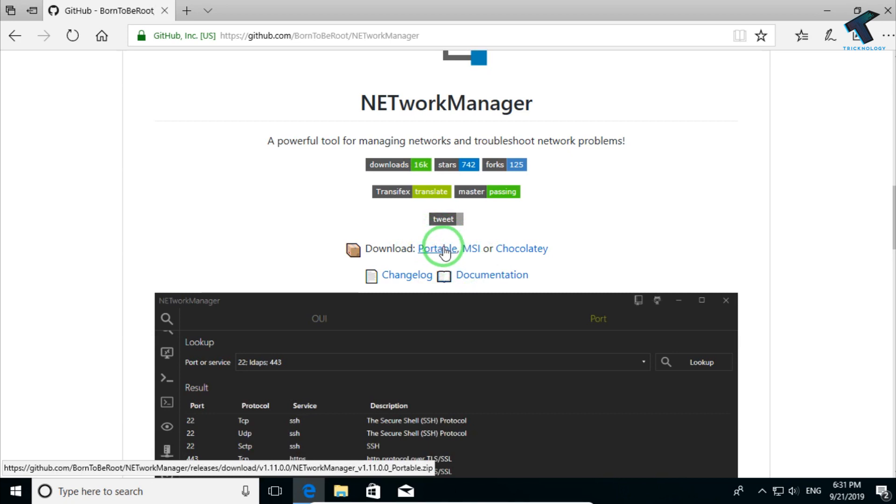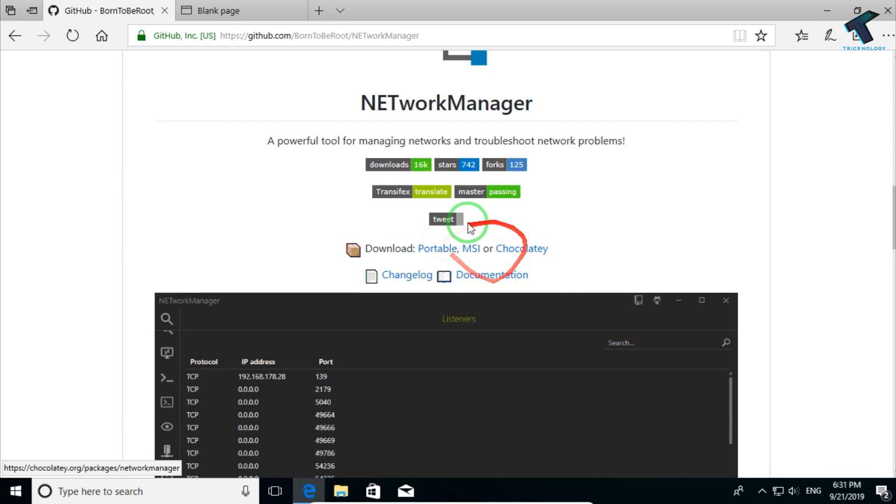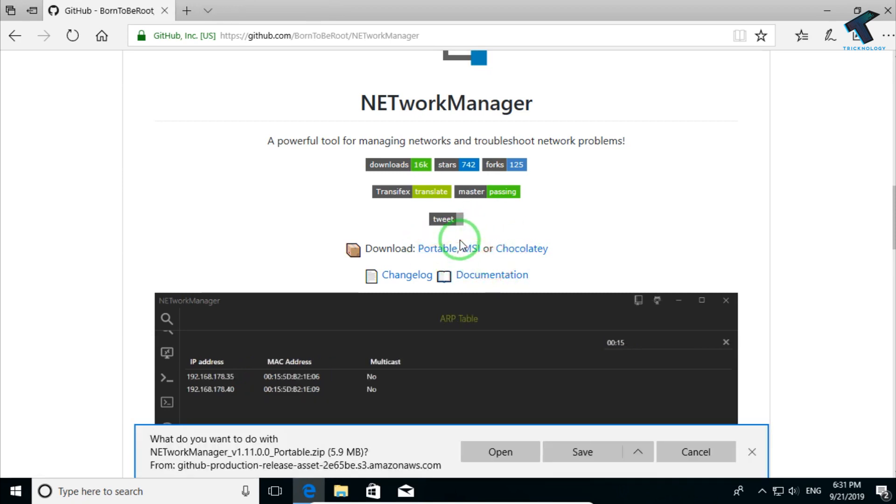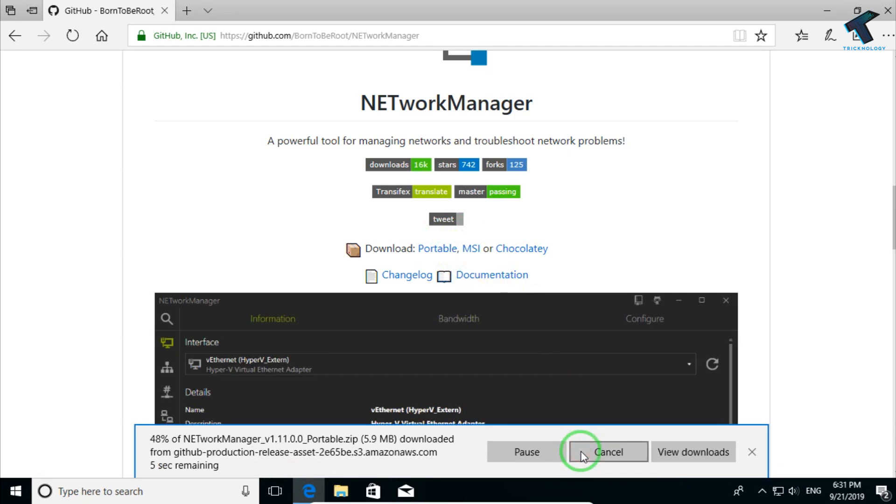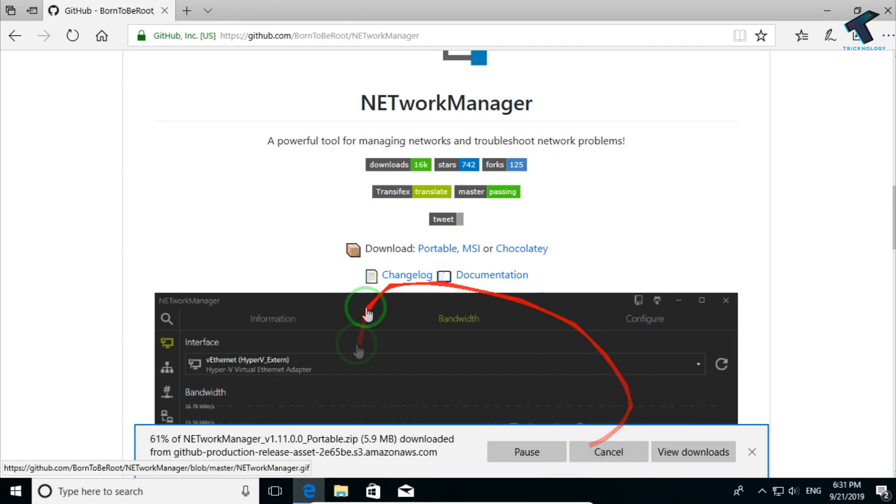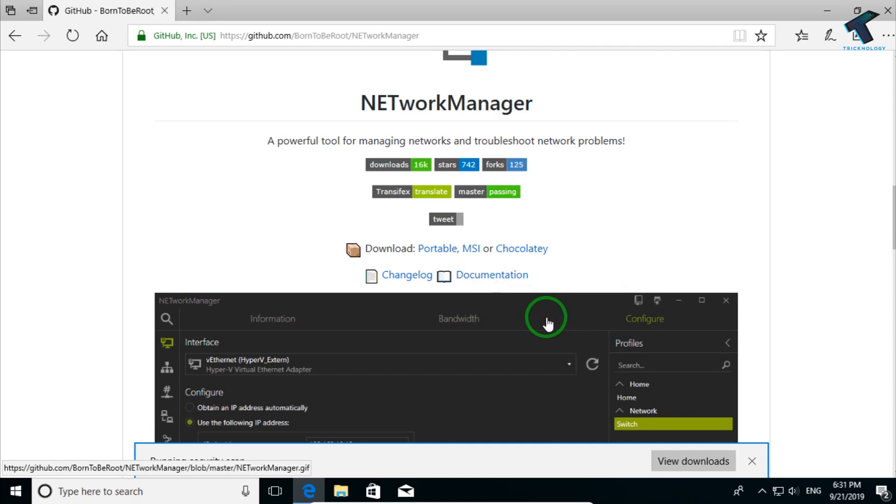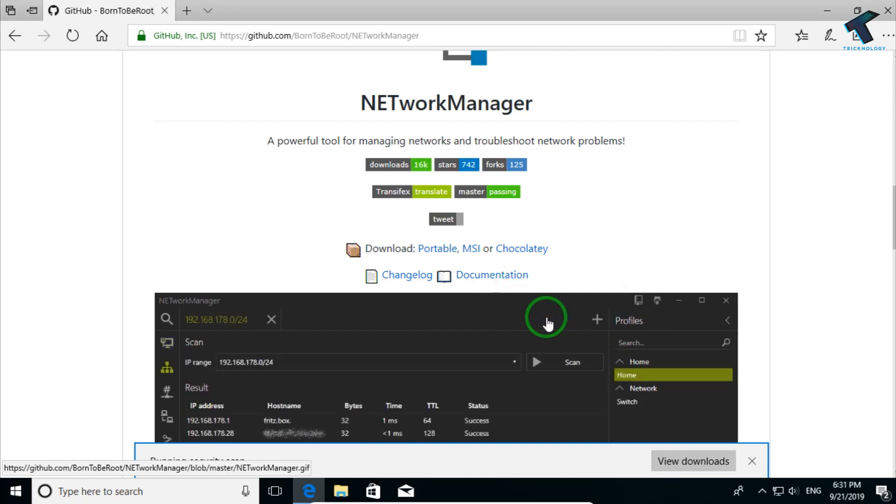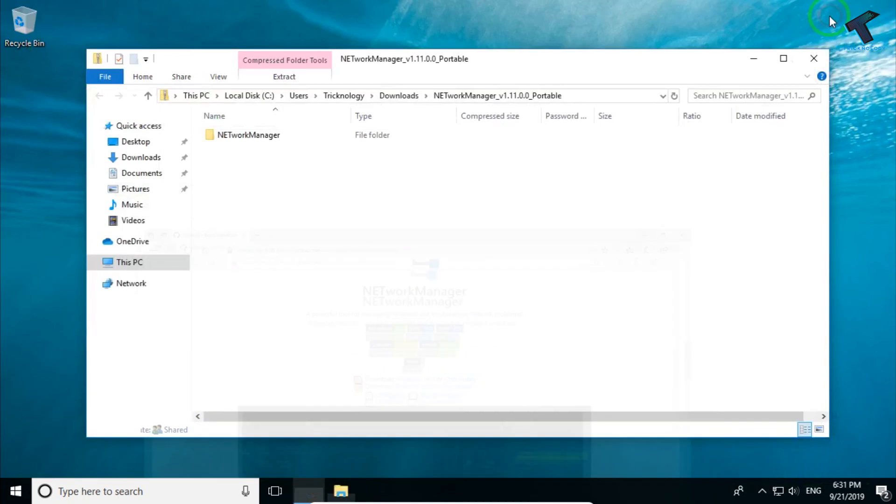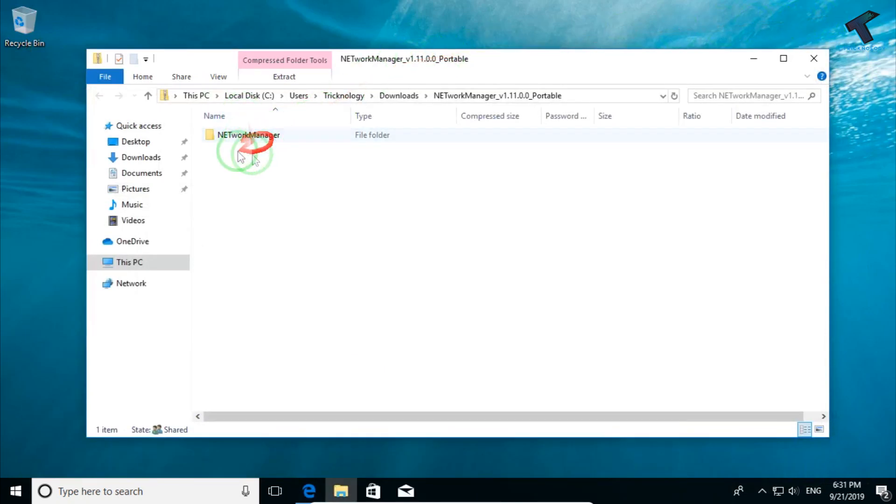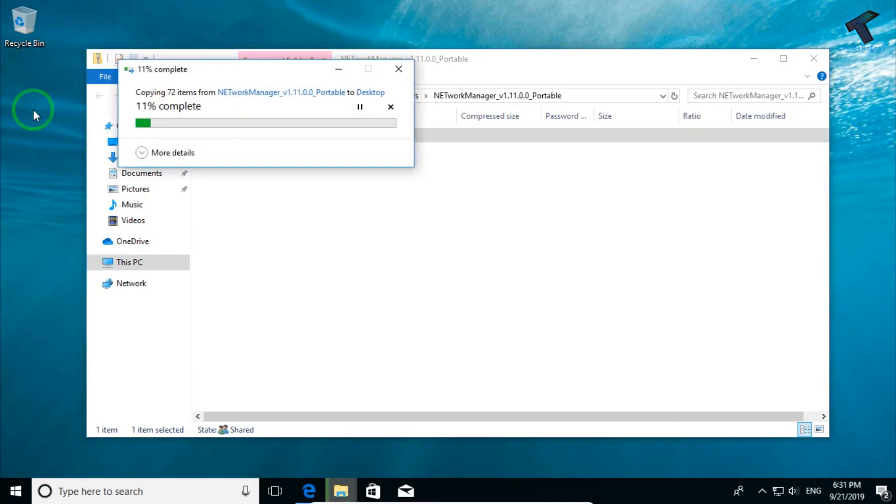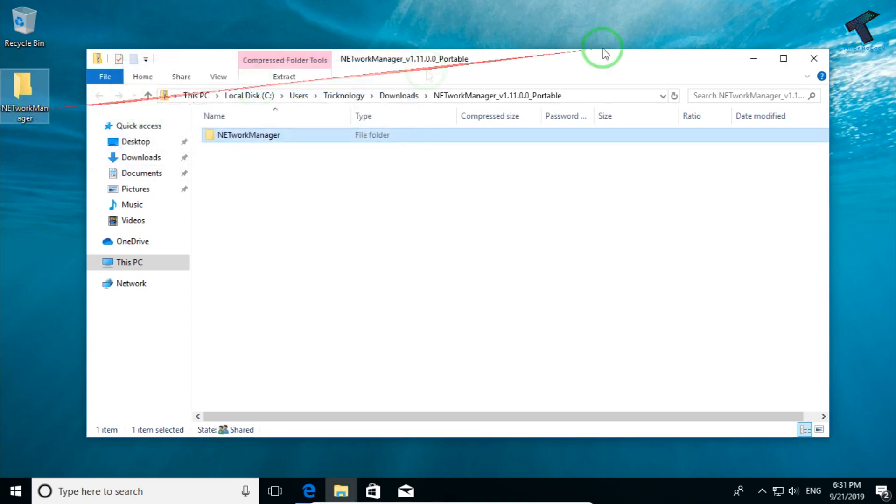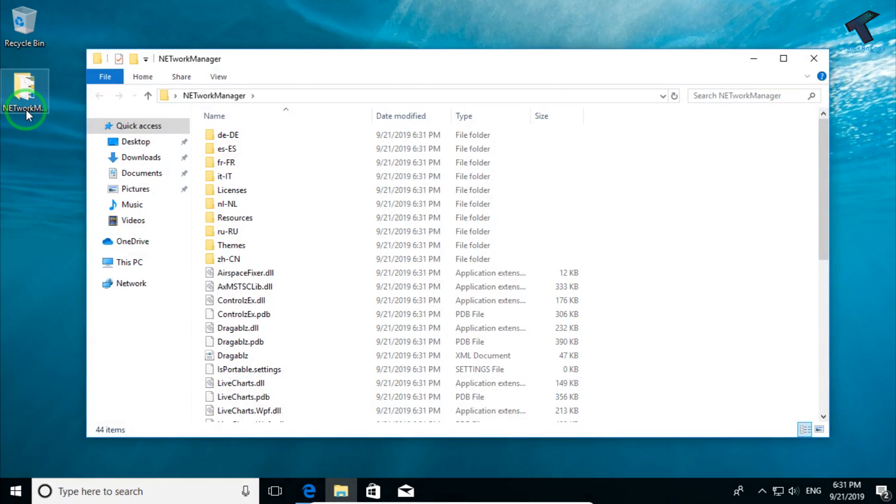I will download the portable version here because I don't need to install this application on my computer. After clicking on this link, click on save. Now automatically one zip file will be downloaded on your computer. After that, click to open that zip file and you'll get a folder like network manager. Drag and drop that folder on your desktop. After that, close this window and open the network manager folder.